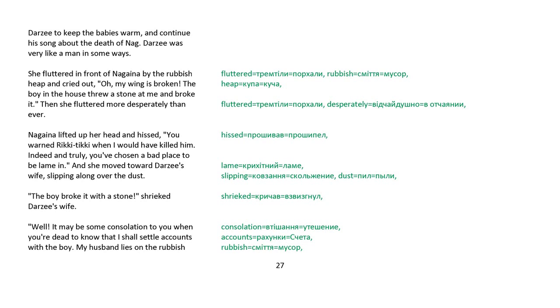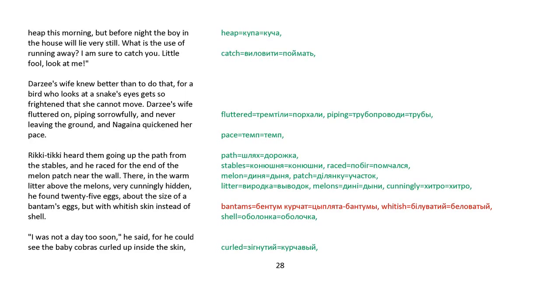She fluttered in front of Nagaina by the rubbish heap and cried out, Oh, my wing is broken! The boy in the house threw a stone at me and broke it! Then she fluttered more desperately than ever. Nagaina lifted up her head and hissed, You warned Rikki-tikki when I would have killed him. Indeed and truly, you've chosen a bad place to be lame in. And she moved toward Darzee's wife, slipping along over the dust. The boy broke it with a stone, shrieked Darzee's wife. Well, it may be some consolation to you when you're dead to know that I shall settle accounts with the boy. My husband lies on a rubbish heap this morning, but before night the boy in the house will lie very still. What is the use of running away? I'm sure to catch you, little fool. Look at me!